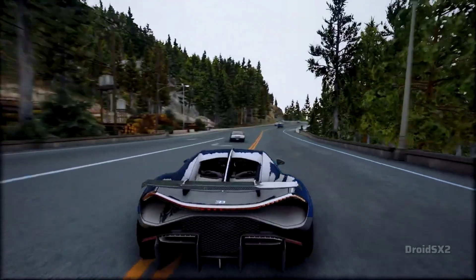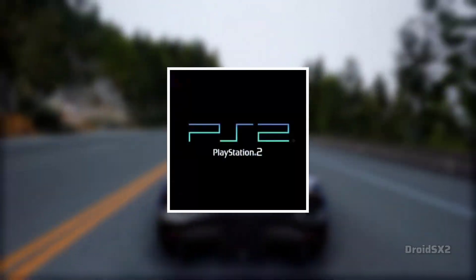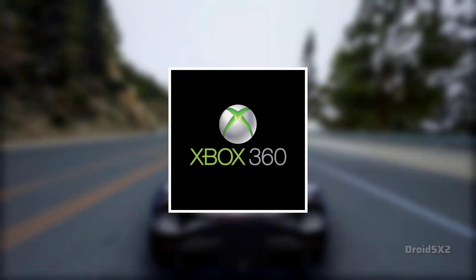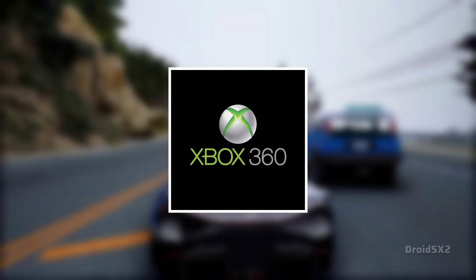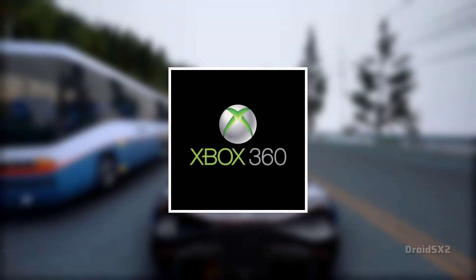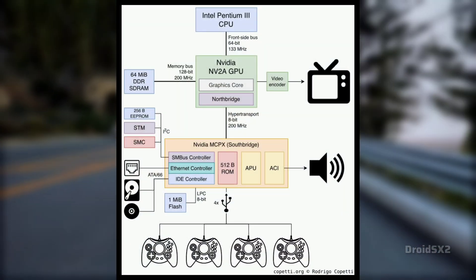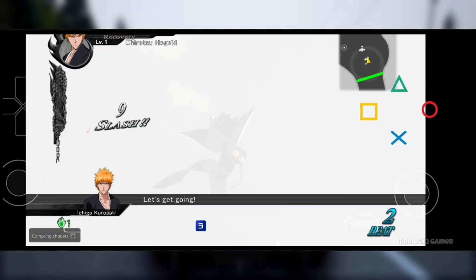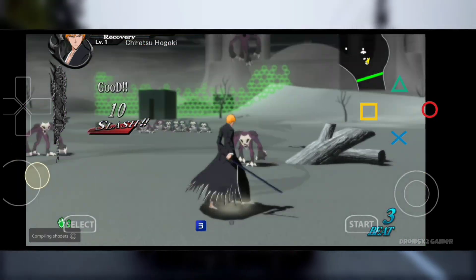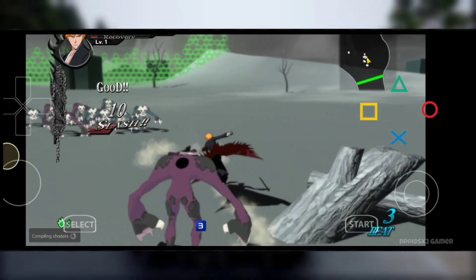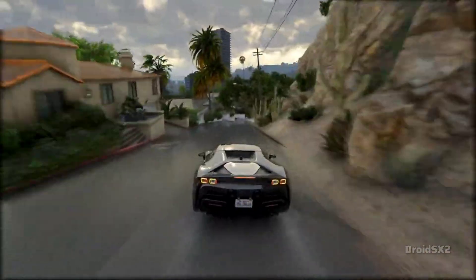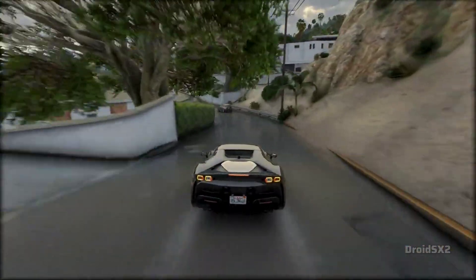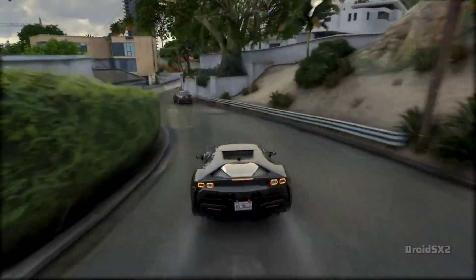Compared to other systems like the PlayStation 2 or PlayStation 3, the Xbox 360 presents unique challenges for emulation. Its architecture is complex and development is slow. While projects like RPCS3 are already running PS3 games smoothly, Xbox 360 emulation is still a long way from that level of functionality.